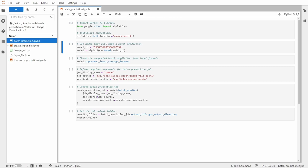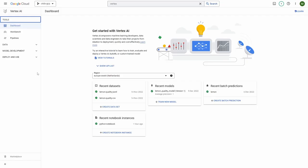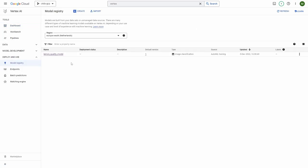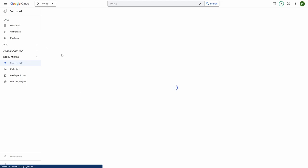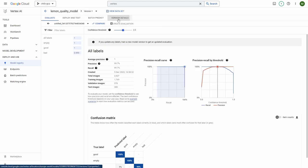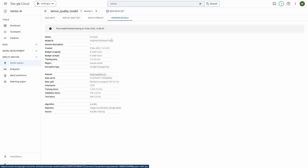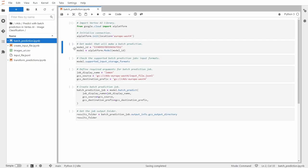So for that, I will use the model ID. And you can get your model ID of course from the vertex AI. So let's go to deploy and use model registry. I have just one model and only one version. And now you need to go to the version details. And here you can see the model ID. So this is the model ID that I'm using to retrieve this model inside of the notebook.